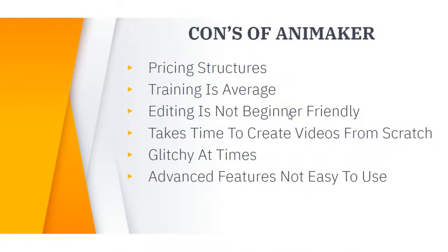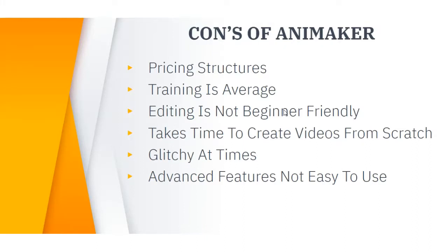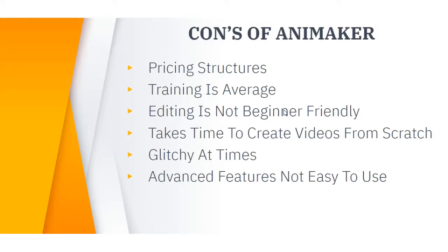So that brings me on to the cons which is the pricing structure. The training is there and it's okay but when it comes to the advanced features and trying to customize your videos I think there could be more training included. The editing within Animaker is not really beginner friendly. In order to edit your videos there are a lot of different elements in place that you have to have right to make your videos look good. So this takes up a lot of time in creating your videos from scratch. And also I've noticed that it can be a little bit glitchy at times. And then lastly the advanced features are not easy to use.